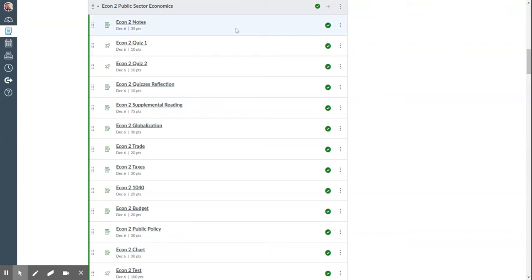Hello, this is Mr. Smith, just going through the EconTube Public Sector Economics Unit. Here you can see it's set up the same as the first one.